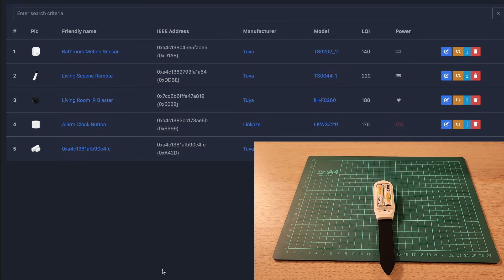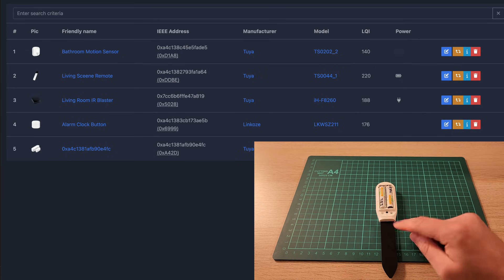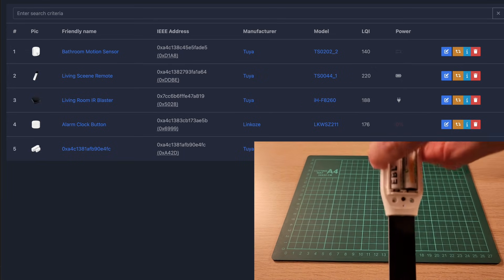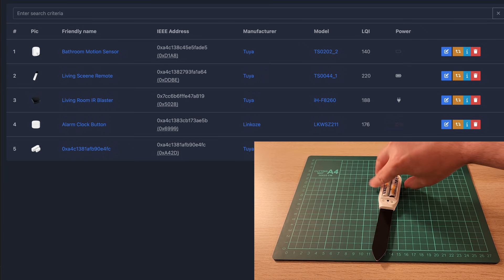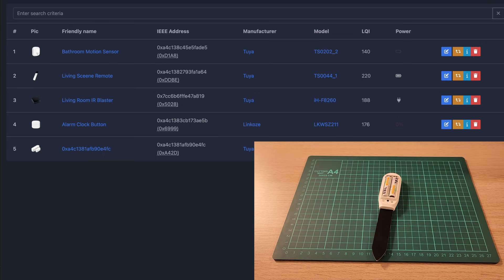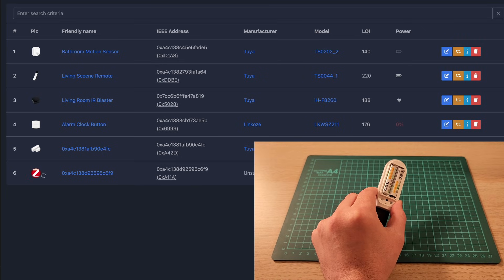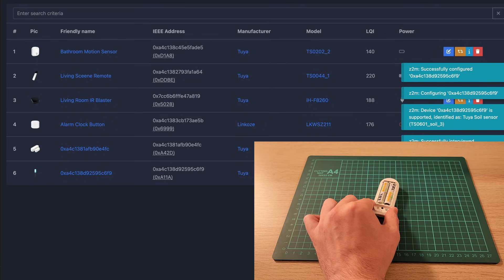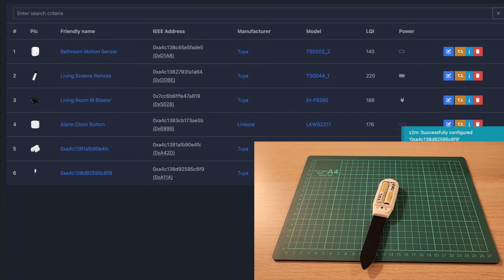I'm in Zigbee to MQTT and I'm going to try and pair this device. You hold it for a few seconds and then the light starts to flash. It's very faint, this blue blinking light. It's found the device and it has paired successfully.